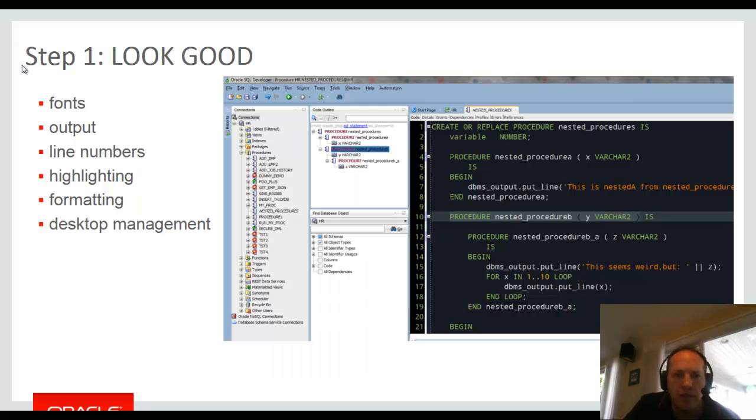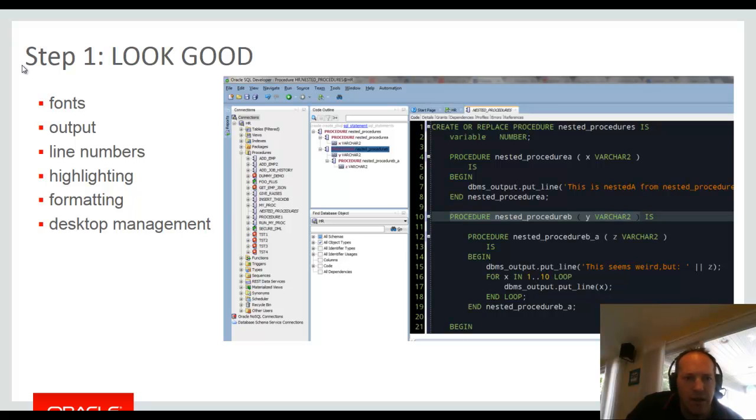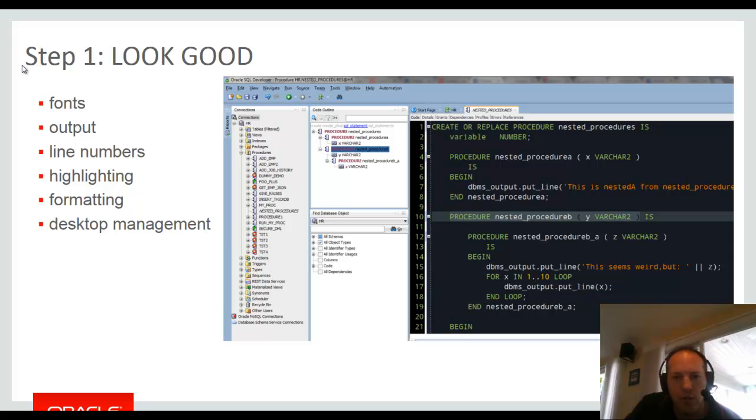So here's an example of this theme in play. But this is also an example of how you can set up your desktop. So I've got my connections panel and to the right of that I've got my code outline and underneath that I've got my find database object panel. And you can just drag these around your desktop and you can hide these as well if you'd like.